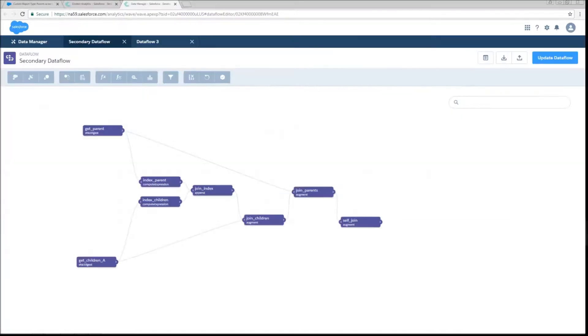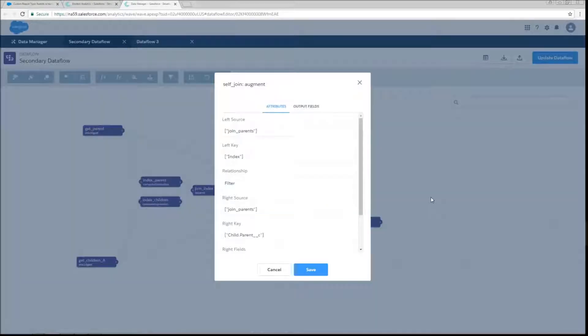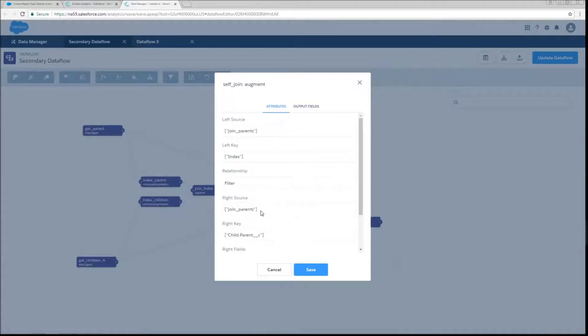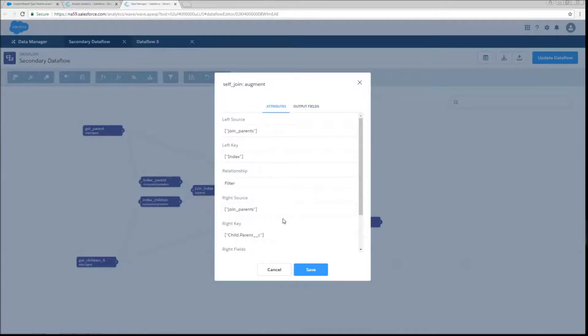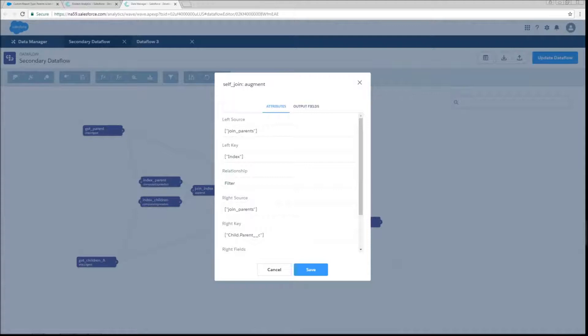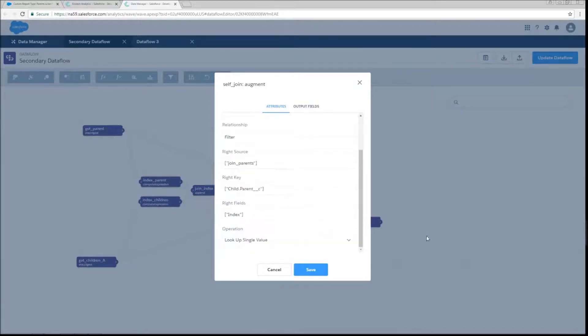So the next thing that we're going to do is create an augment called self-join. We're actually going to be joining the join parents table to itself. So what we're going to do is take that as both our left and right sources. On the left key, we're going to use the index column that we originally created. And on the right table, we're going to use child dot parent. And what this is basically going to do is it's going to allow us to highlight any parents that have children. And we're going to use a lookup single value because we don't actually care what the result is going to be if they have multiple children, this could become an extremely long string, we just need to know if they have one or more children.